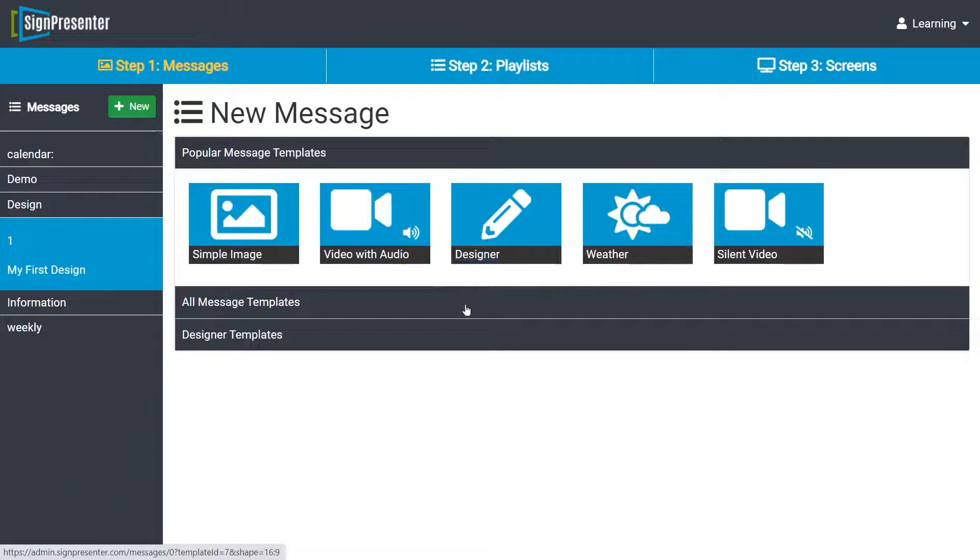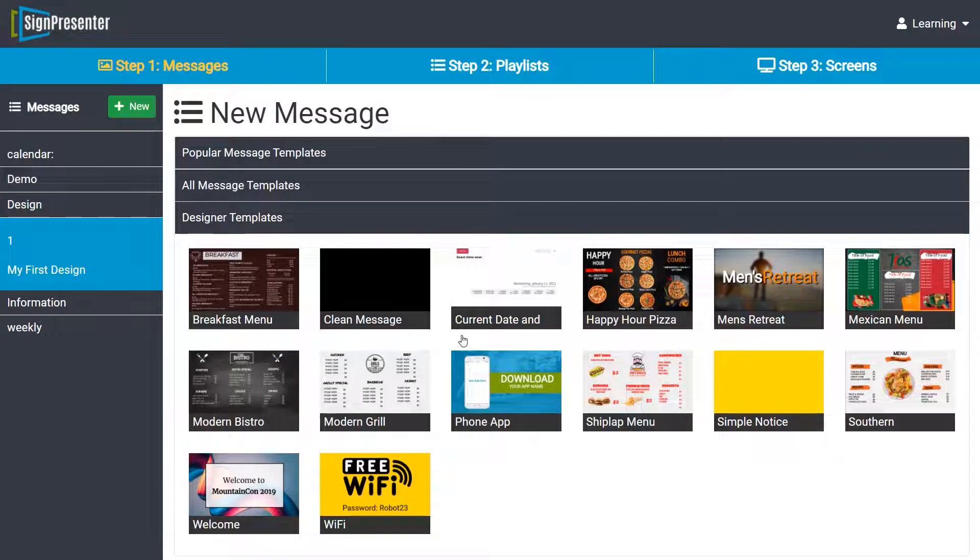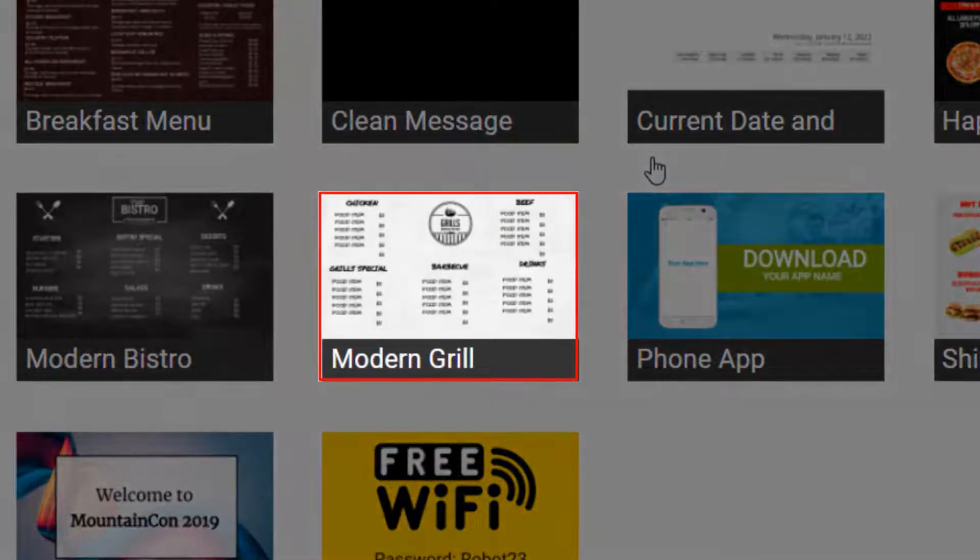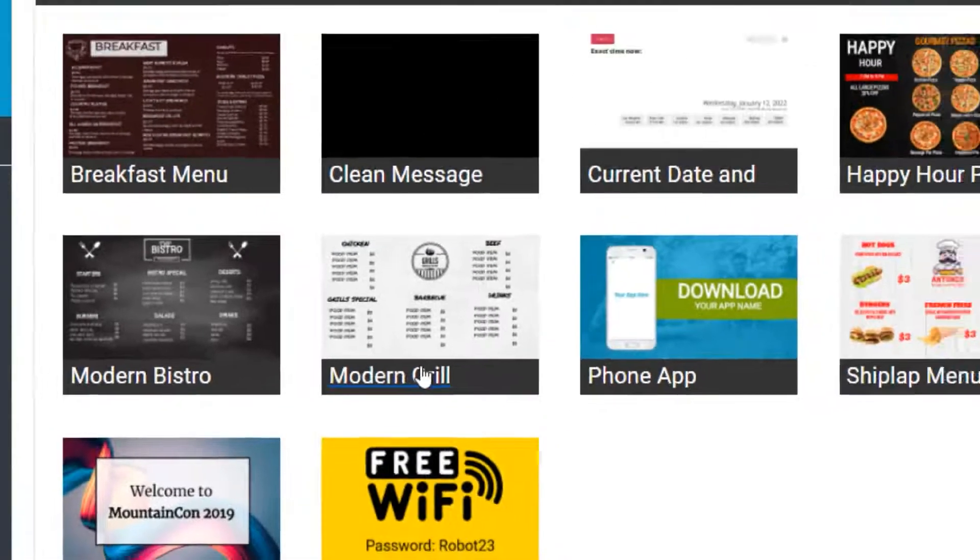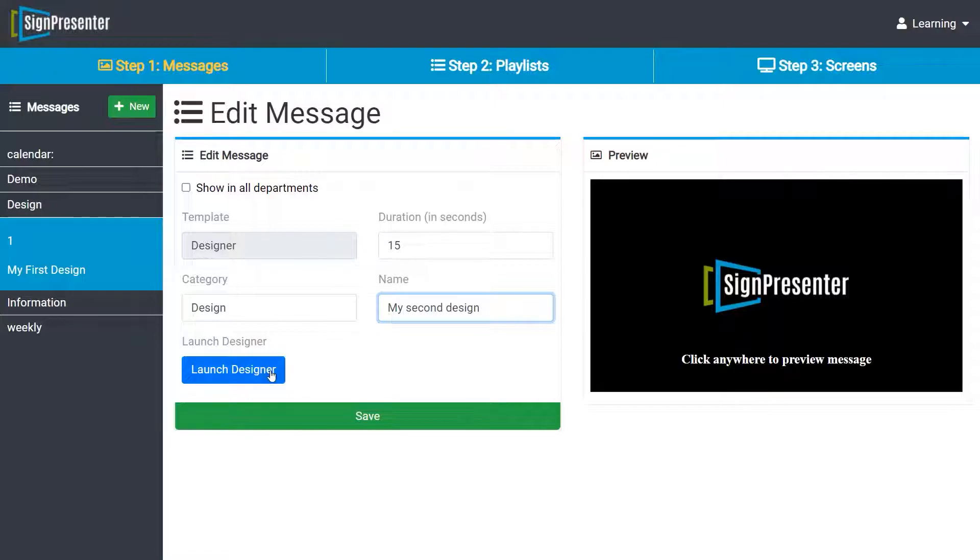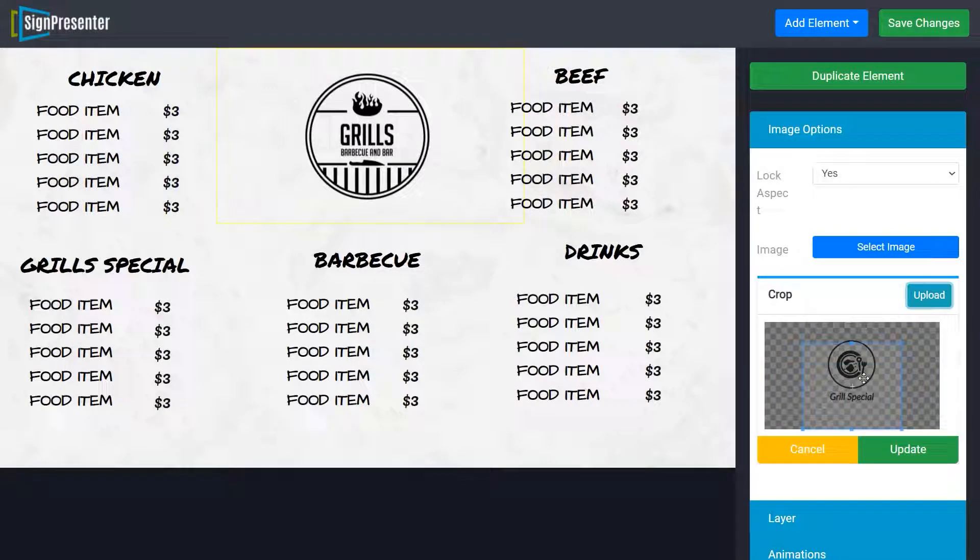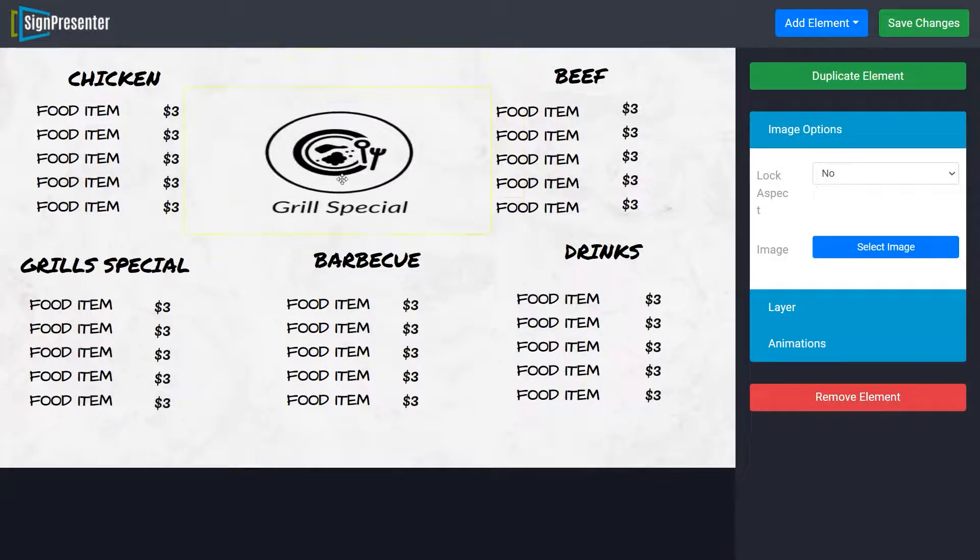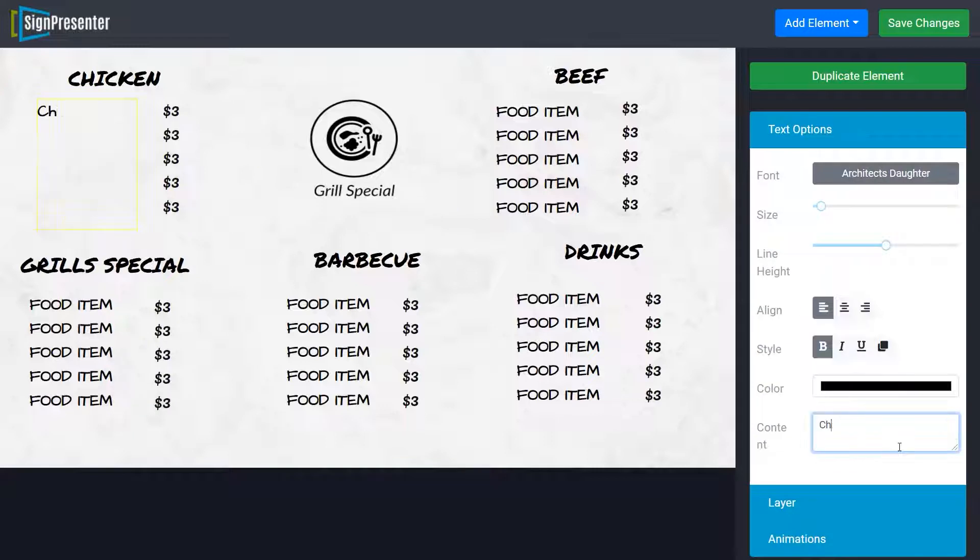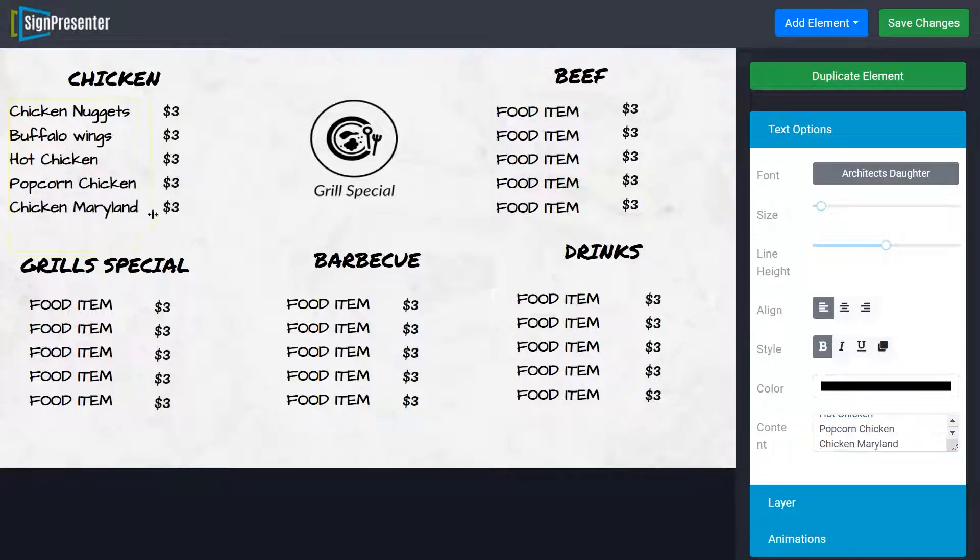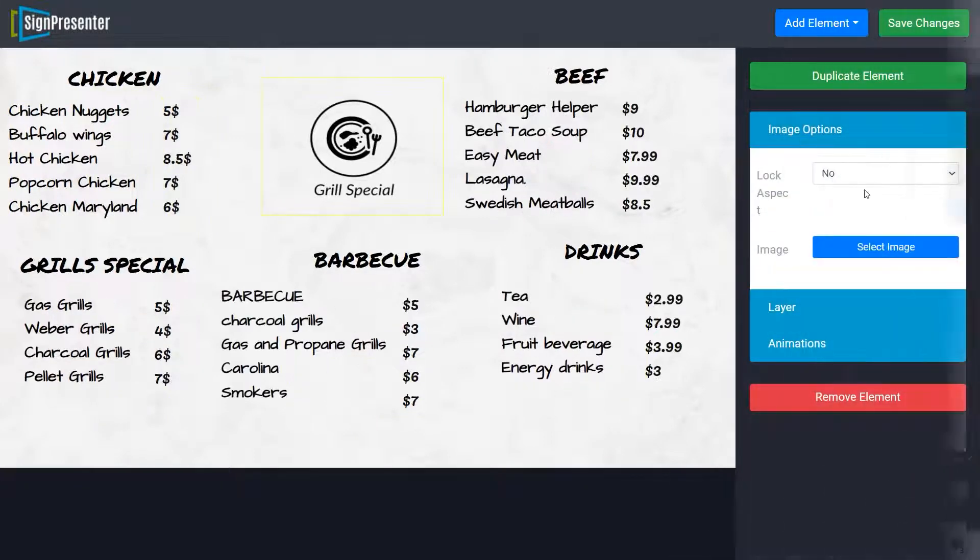Our website provides different design templates that you can customize according to your needs. Let's edit this beautiful template. Put it in a category and give it a name, and then click launch designer. Let's replace the logo, change the items names with those you have available on your shop or restaurant's menu, choose your pricing. Everything on the screen is customizable.